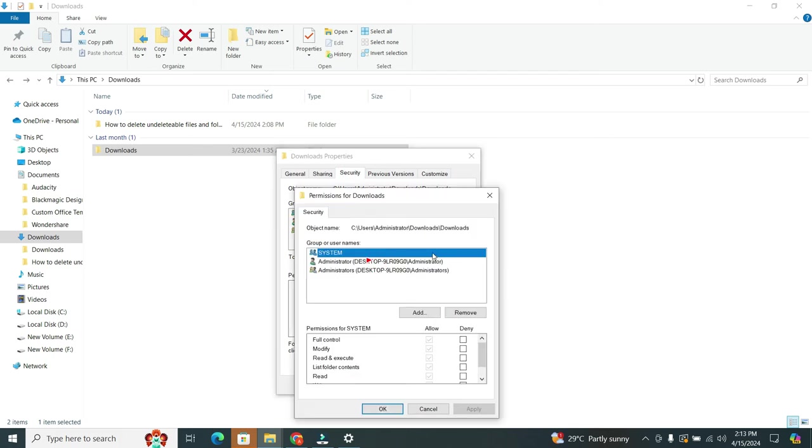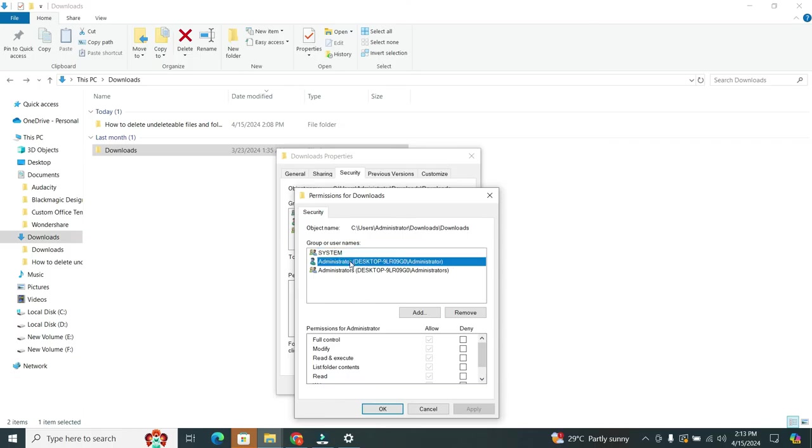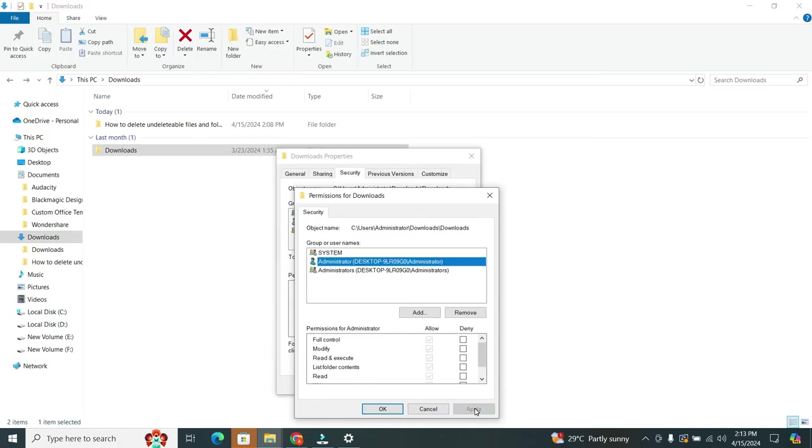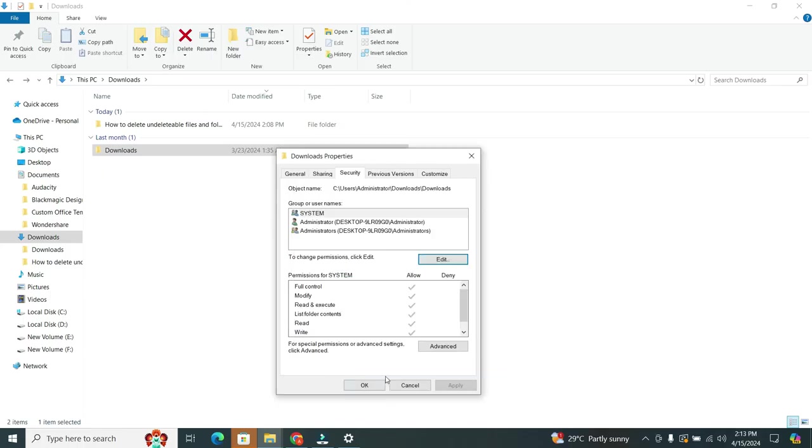Now under the Group and Usernames, select your username. And then in the Permissions section, make sure to uncheck all the boxes for Deny and check all the boxes for Allow. Finally, click on the Apply, and then tap on OK, and again tap on the OK.